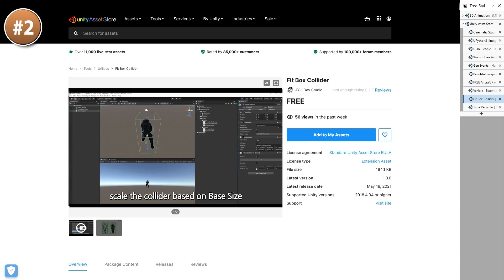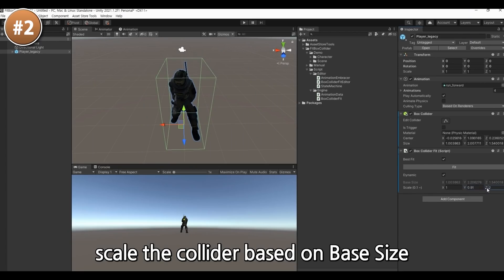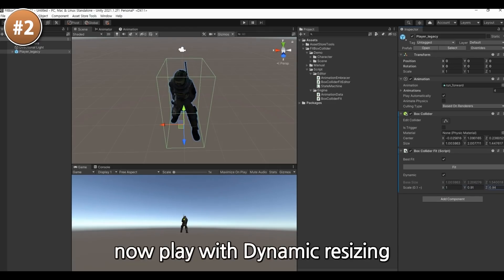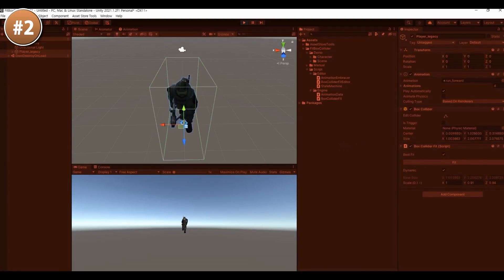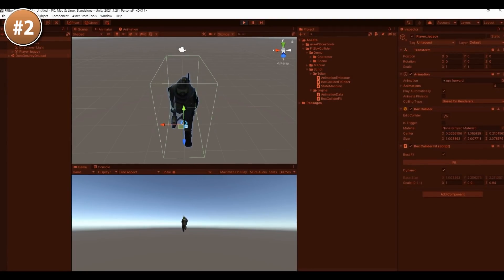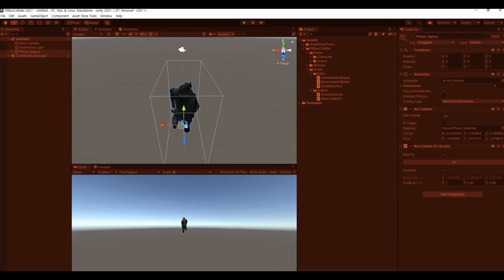If your game is heavily based on physics, maybe look into the Fit Box Collider. It makes the box collider on your object fit with the animation of that object. This can be useful to prevent clipping when you have wide animations, or you could use it for a fighting game to ensure you have accurate animated hitboxes.